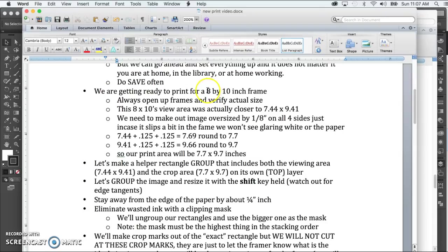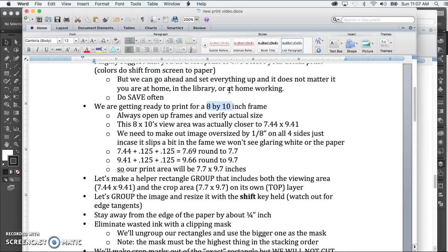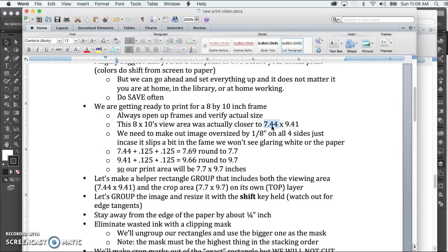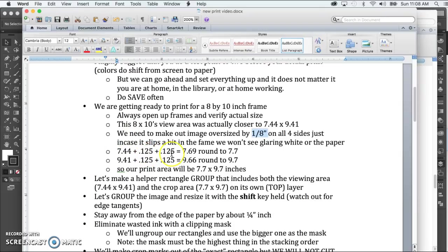According to the package on the frame, it's an 8 by 10 inch frame. That is usually way off, so you need to take the time to measure. I got out the ruler and going to the closest fractions I could and doing the math, it came out to actually 7.44 by 9.41. That's the actual glass viewing area. You would never want to print the exact viewing area size because if it slips in the frame just a little bit, you're going to see glaring white from the paper. So we're going to go one eighth of an inch bigger on all four sides of the image. Doing that math, the 7.44 plus an eighth of an inch plus an eighth of an inch, then rounding, gives us 7.7 in one direction by 9.7 on the other.